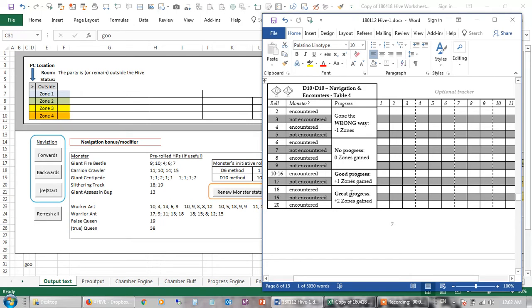If you roll high, you gain one or two zones. The idea is the queen ant is in zone 4. You start at zone 0, and you're trying to progress towards it, kill the queen, and get out again.